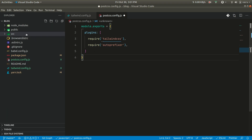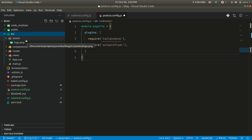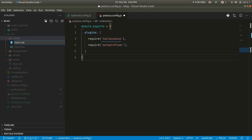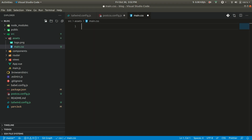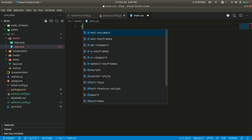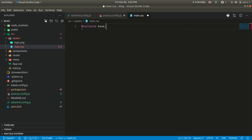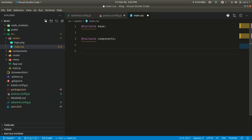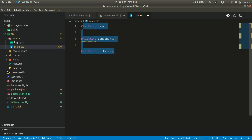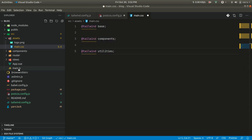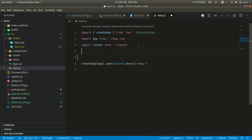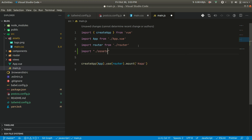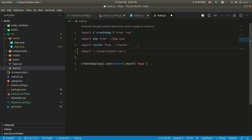Now let us create a CSS file inside src/assets. We'll name it main.css. Here we need to add some code to generate classes using Tailwind CSS — you can find all these in the Tailwind CSS documentation. We add @tailwind base, @tailwind components, and @tailwind utilities. When we add these, all the classes will be generated when we run our build command. After this, let us go to main.js and import this CSS: import './assets/main.css'.